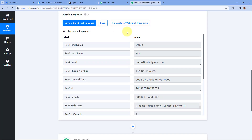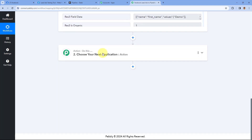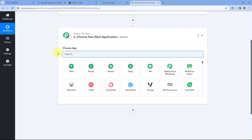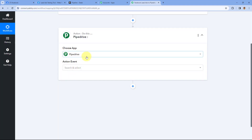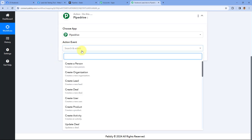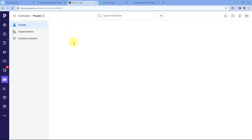The details of the new lead from Facebook Lead Ads are now captured inside Pabbly Connect, and step one of setting up this automation is completed. Now let's move to step two — we want to send the details of this new lead to Pipedrive CRM and add this lead in Pipedrive. Scroll down to the action step. In Choose App, search for Pipedrive and select it. After selecting Pipedrive, in the Action Event drop-down, first select Create a Person. Before creating a lead in Pipedrive, we first have to add this user as a person in our Pipedrive CRM, and then we can move that person as a lead.